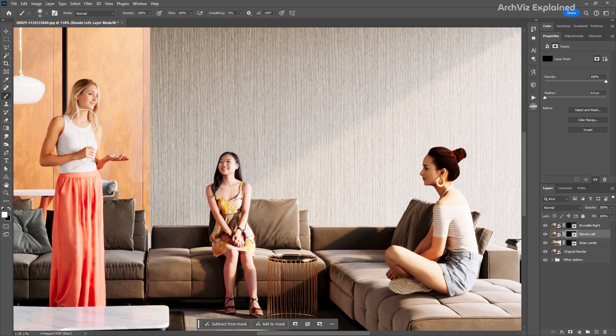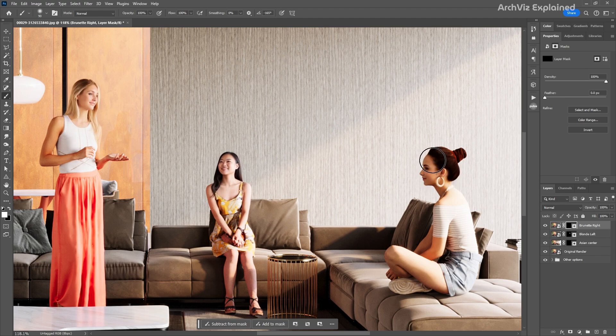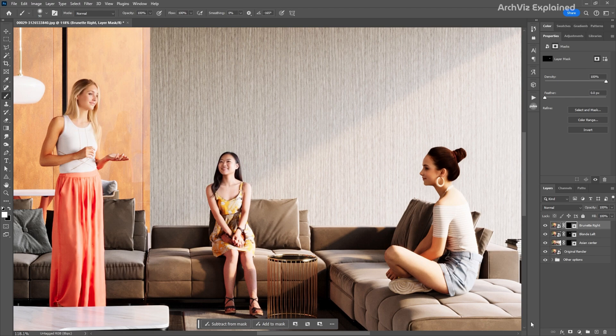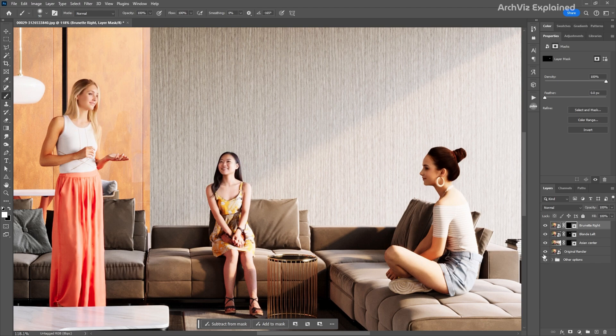You can also use a soft brush on the layer mask and paint with black or white to reveal different areas of the face. As the AI face uses the same lighting and settings as the original render, we usually don't need to do any additional adjustments, but sometimes you may need to enhance the color or contrast of the image.